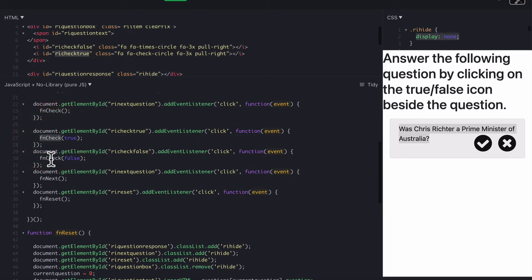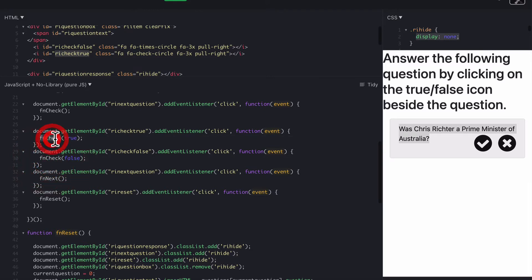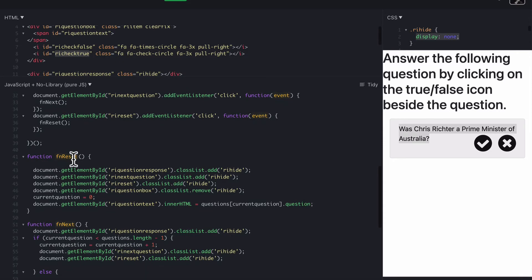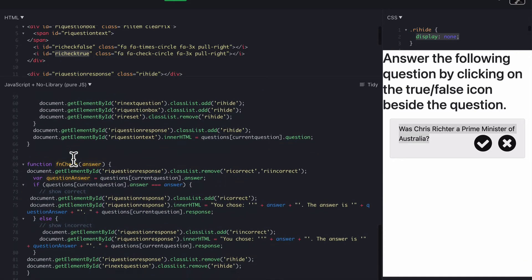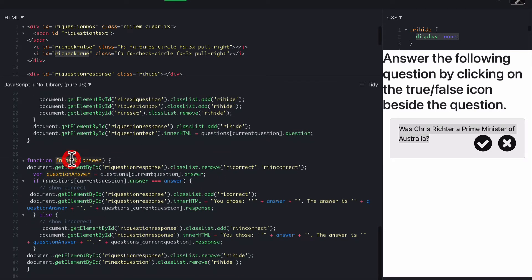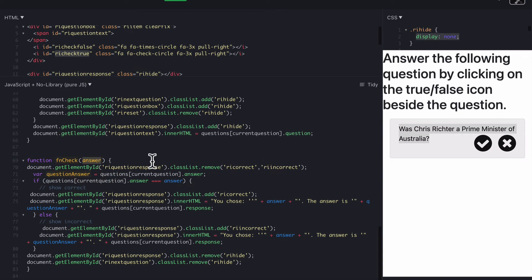So we've used the same function for true and false, but we're differentiating whether they clicked on the true button or whether they clicked on the false button. It goes down to fnCheck, there's fnCheck there, and the answer is either true or false. So what we need to do now is get everything else ready. So first of all, we're just double-checking by hiding the response again, making sure this response is gone, in case there was a response there from the previous question.